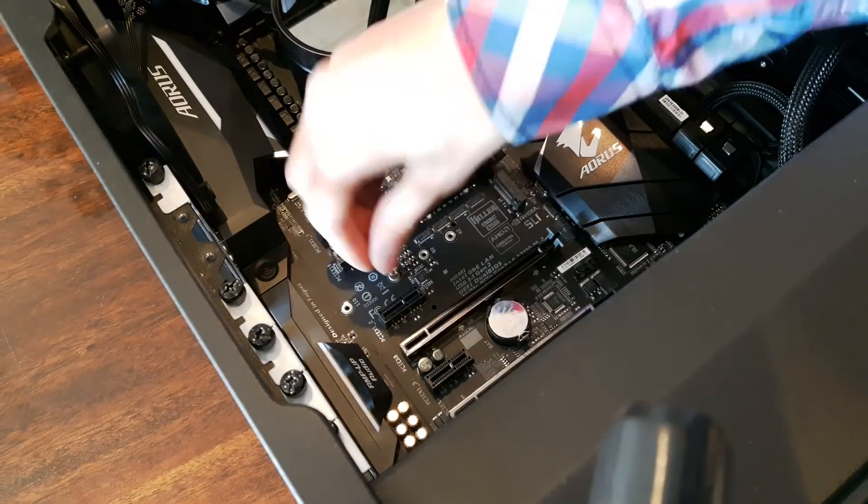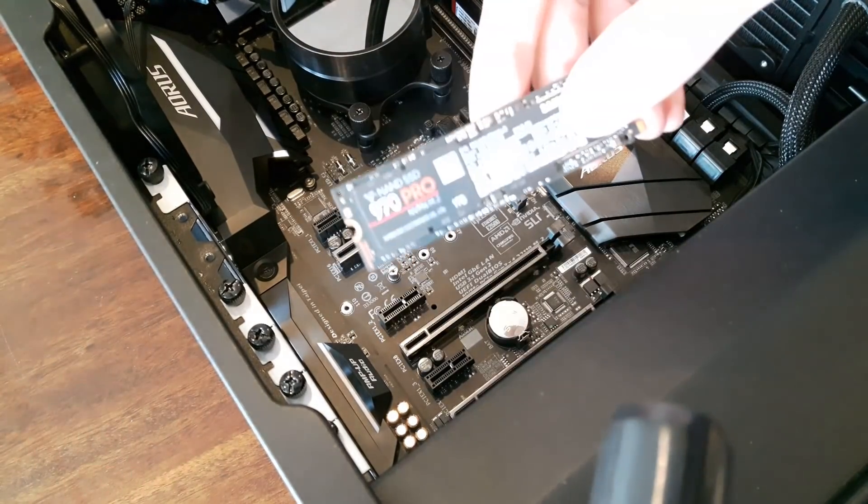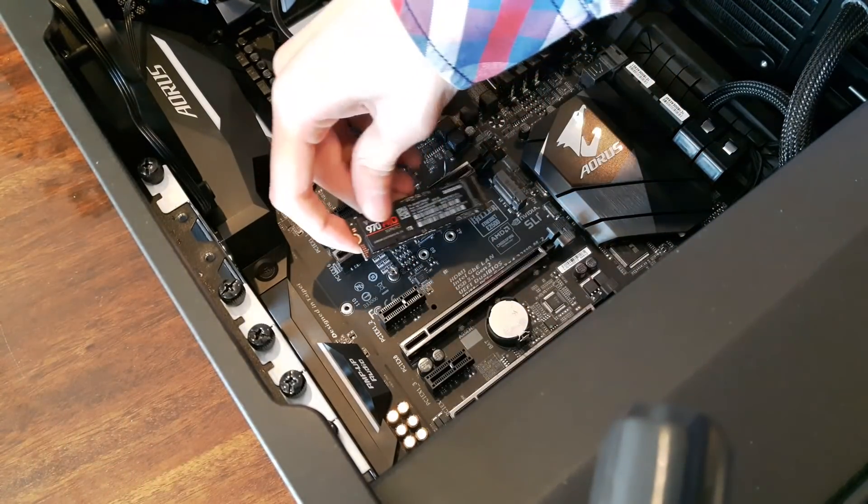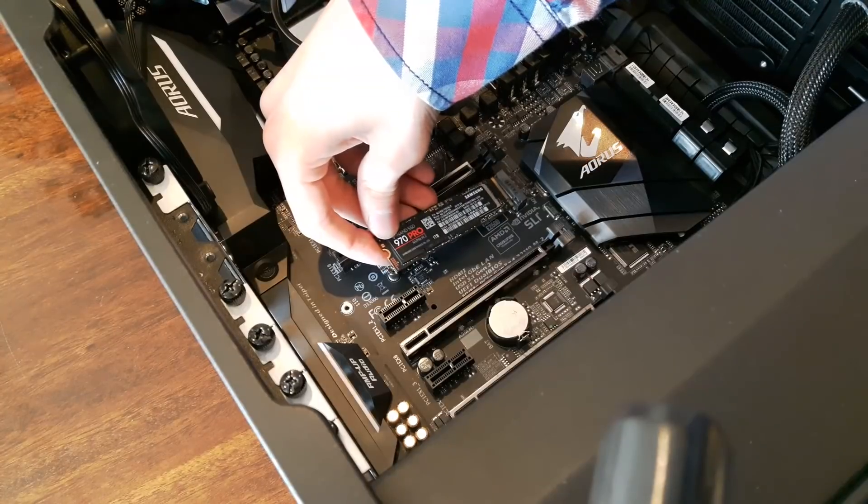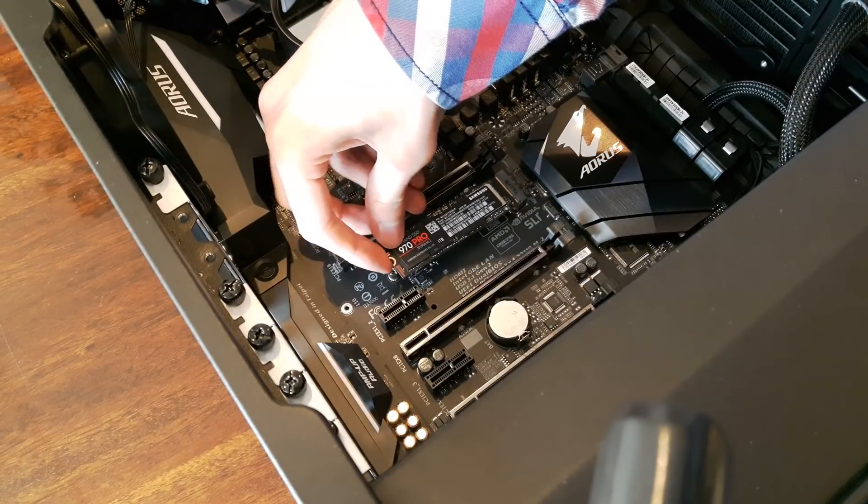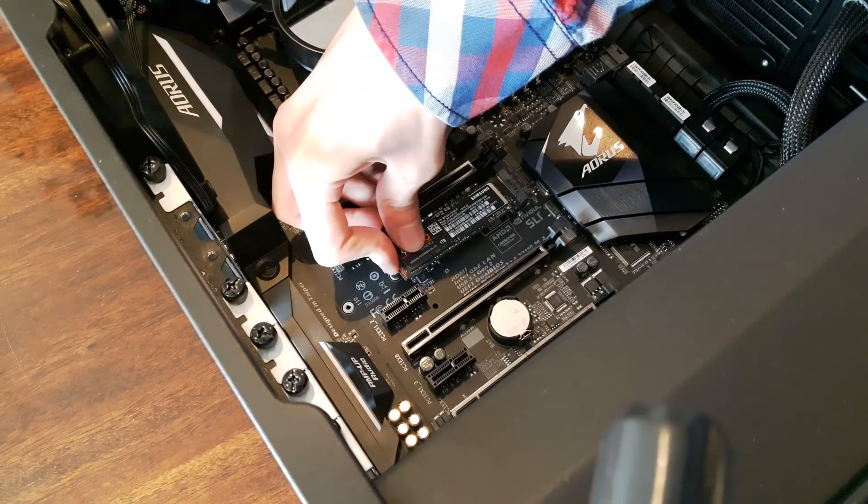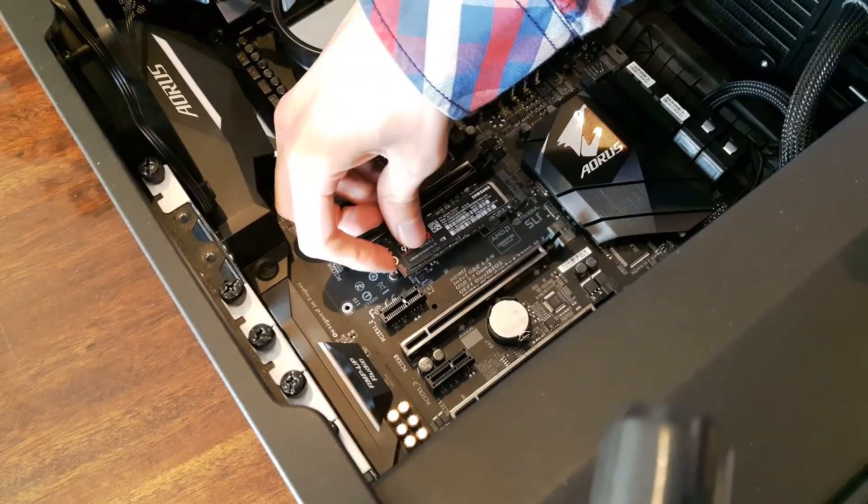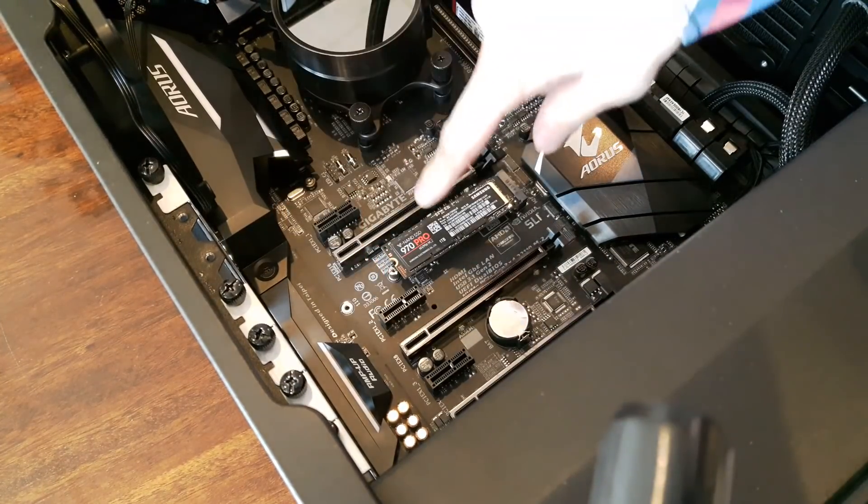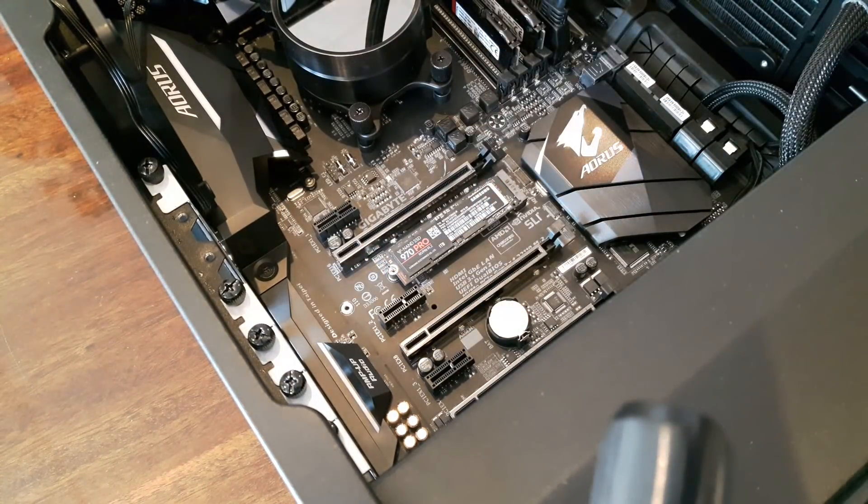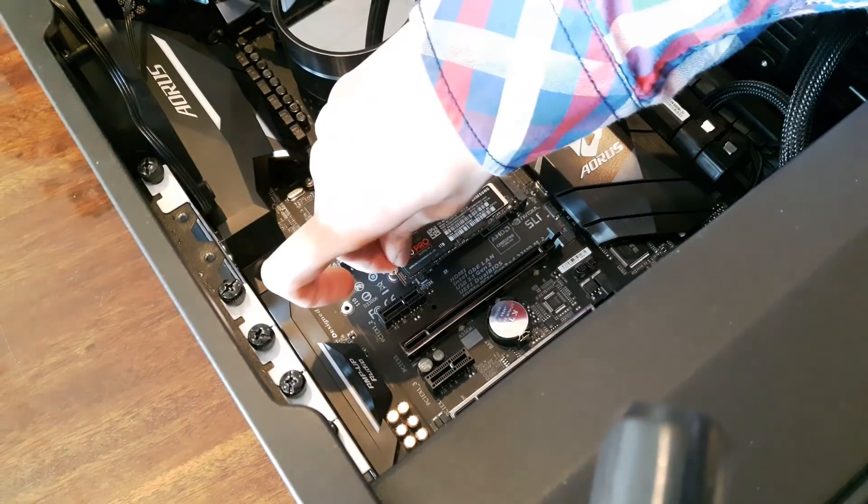Take it out. After you do, take your SSD and place it in exactly like this. You have to hear a small click. After you do, you have to press it downwards and screw it back.